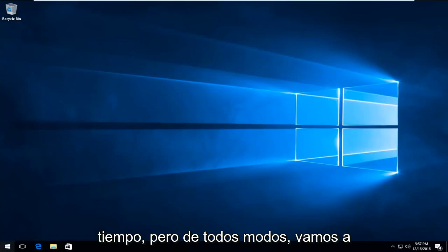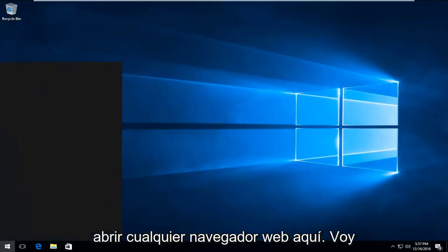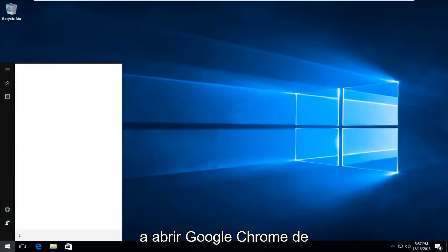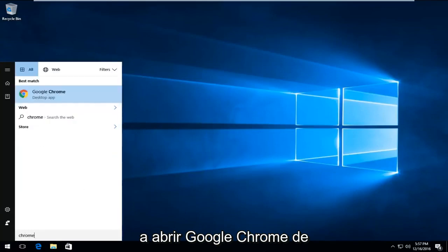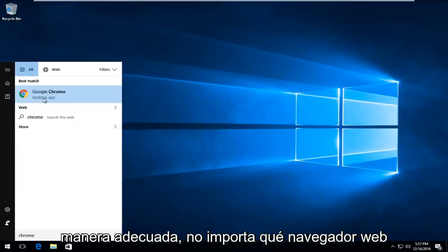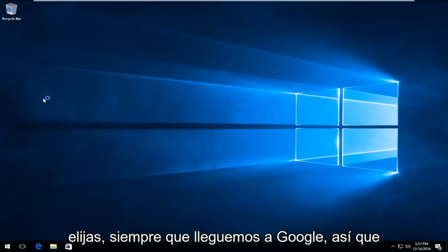We're just going to open up any web browser here. I'm just going to fittingly open up Google Chrome. It doesn't really matter which web browser you choose, as long as we get to Google.